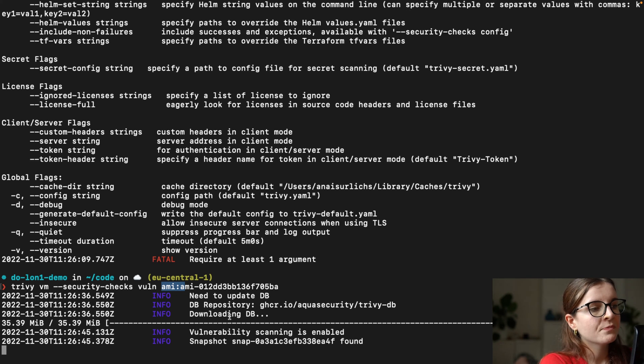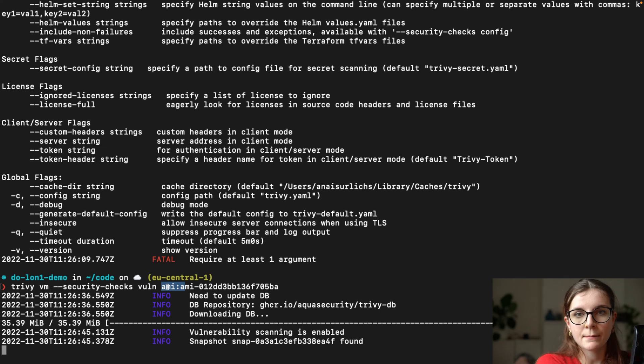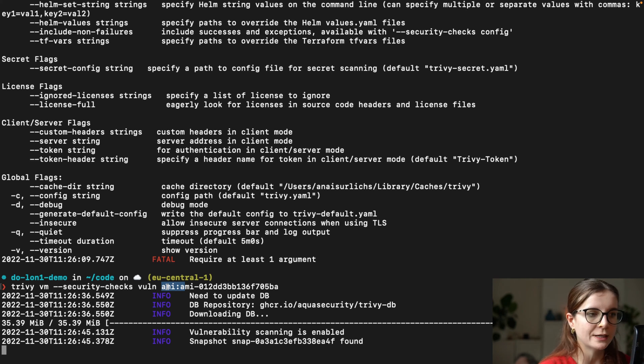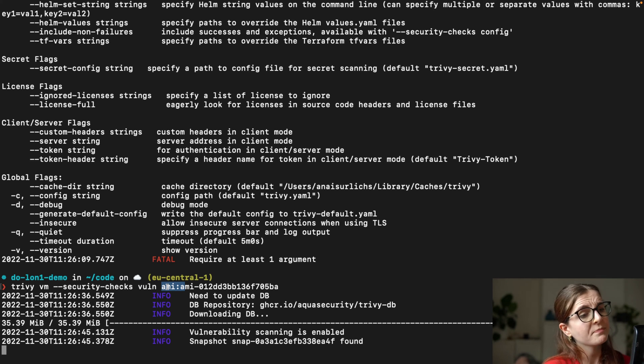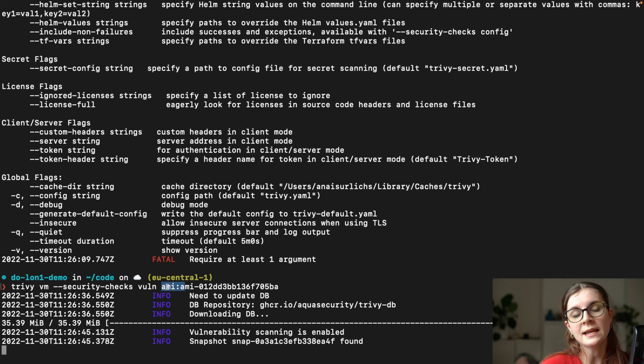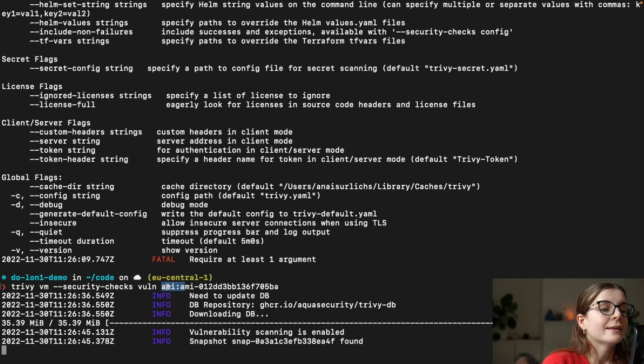The thing is, that makes this type of scan, makes the user experience and usability so much easier, so user-friendly, because you don't need to export anything, you don't need to download anything. You just provide Trivy with the AMI ID, and it can perform the scan based on the EBS snapshot underneath. That's super straightforward.